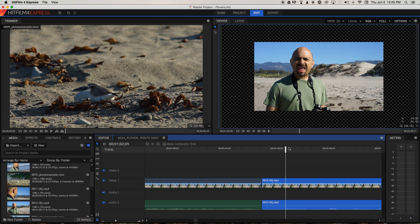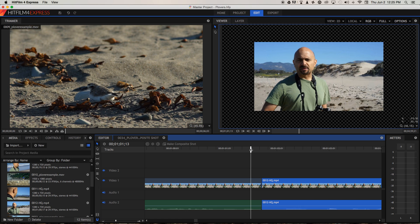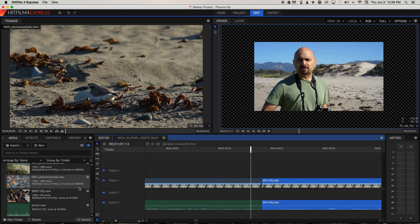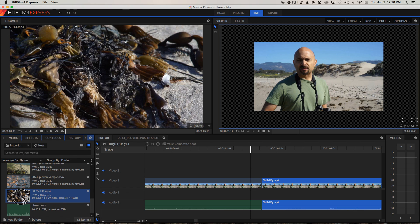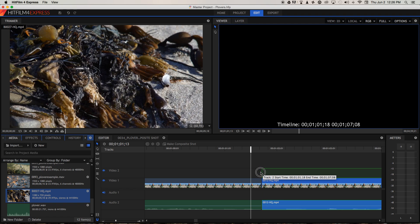So how do we cover a jump cut up if we want to? Well, in this instance, we're quite lucky because Jai happens to be talking about something that we have relevant b-roll for. So let's go and find a shot of some sandflies and here one is.